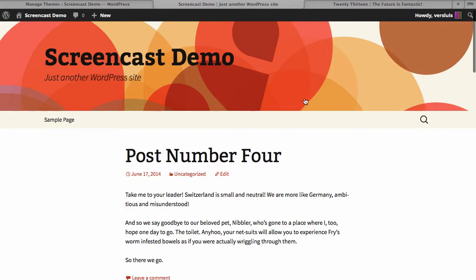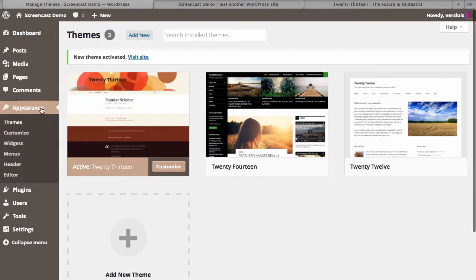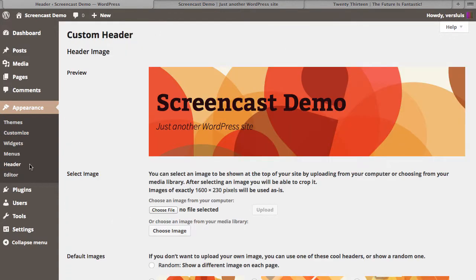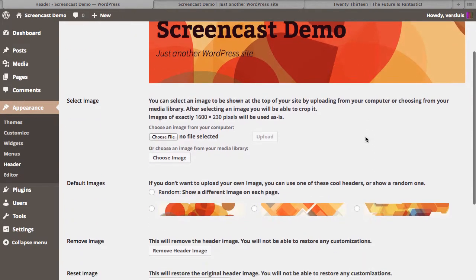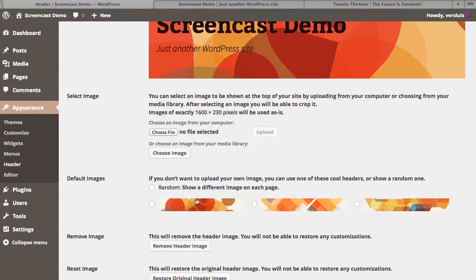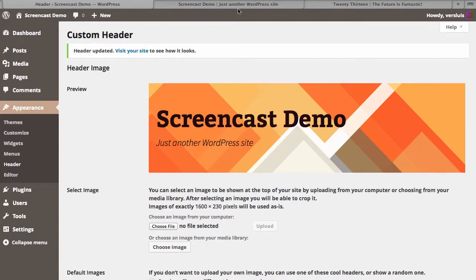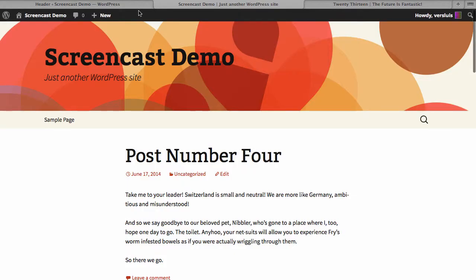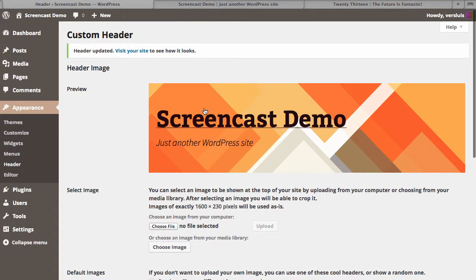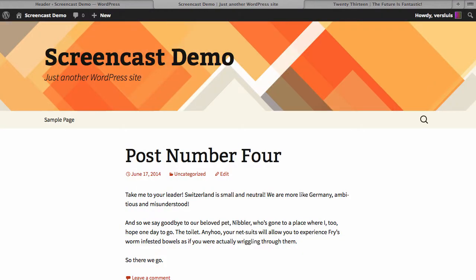Let's start with the header image. Back in the backend under Appearance > Header, you can get a preview of what your website is going to look like with the current header. Under Default Images you have three to choose from — you can pick one and hit Save Changes, then refresh your website to see the effect. You get a pretty good idea directly in the preview.